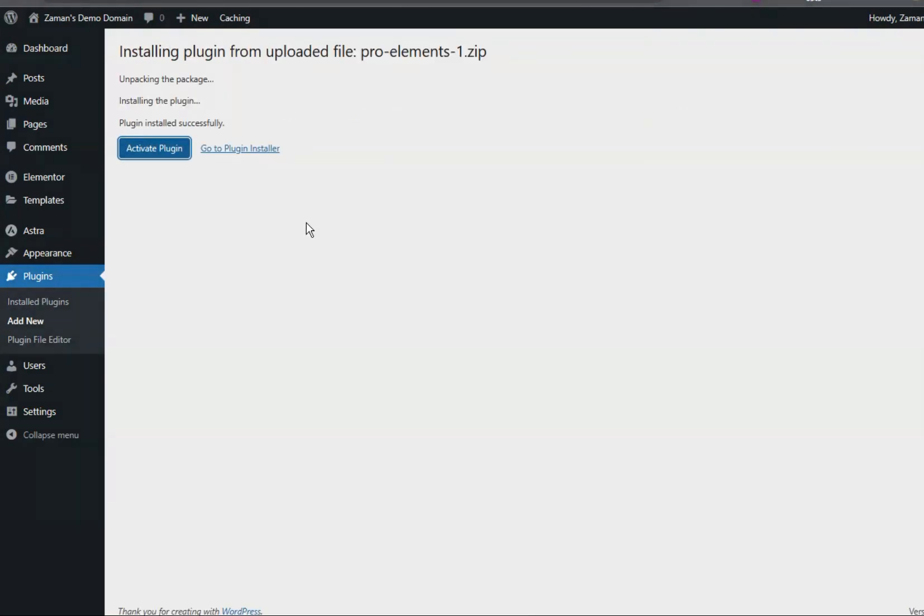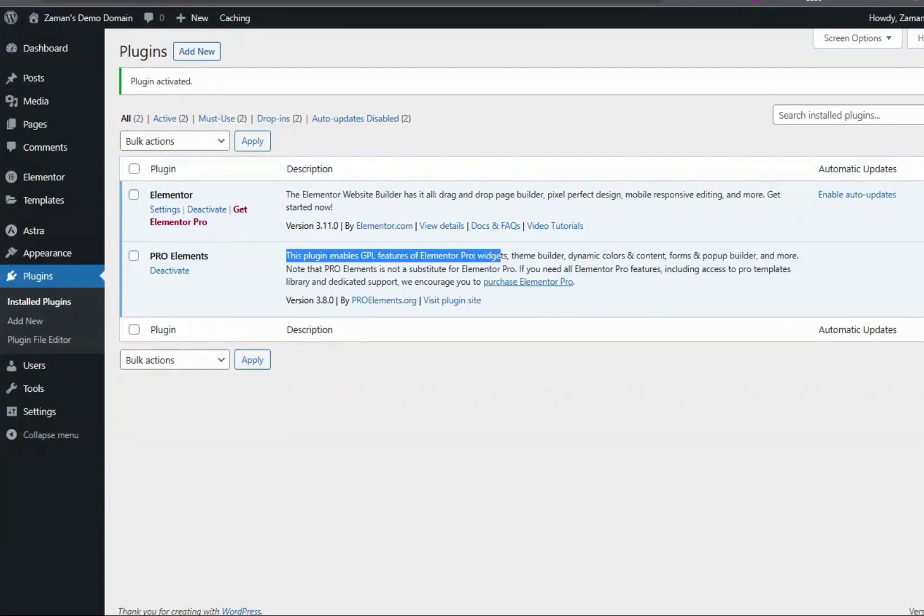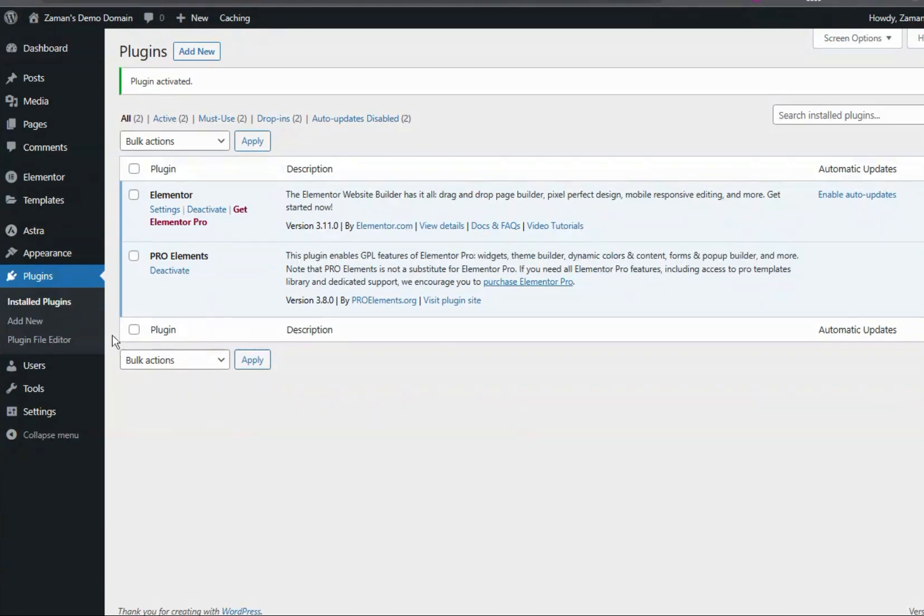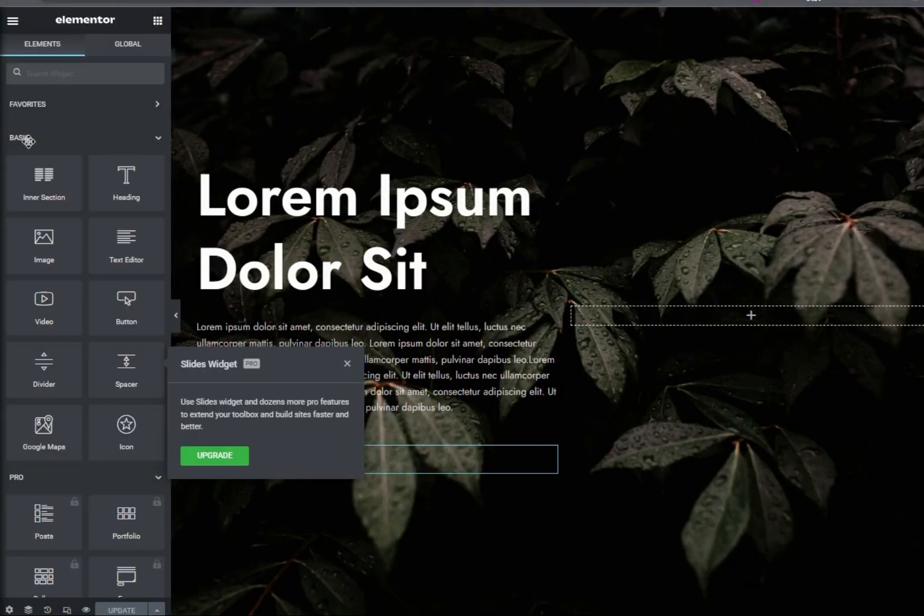So let's activate the plugin. It says this plugin enables GPL features of Elementor Pro widgets, theme builder, dynamic color and content, forms and popup builder and many more. So let's check out on the test page and I have just refreshed this page.